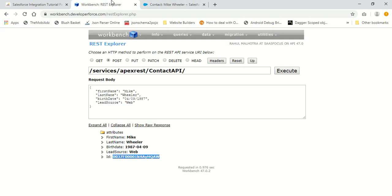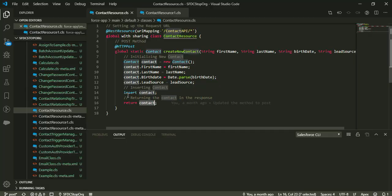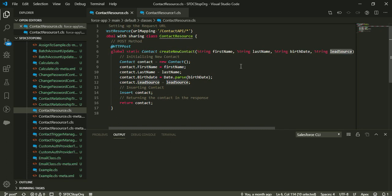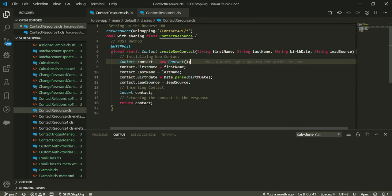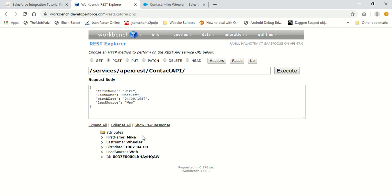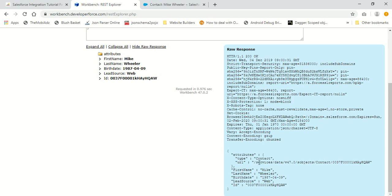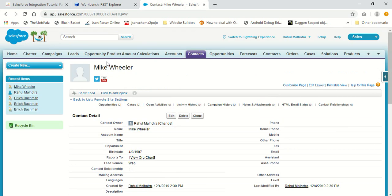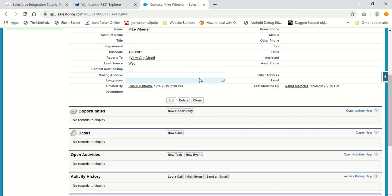When I set up the URL ending with contact API, I chose the POST method and provided the details. The details - first name, last name, birth date, and lead source - are automatically mapped to my method parameters. Inside this method, I used these parameters and created a new contact. I inserted the contact and returned it in the response. Even if I check the response in JSON format, I can see it is of type contact with an ID, because whenever a contact is inserted an ID attribute is automatically associated with it. Using this ID, I confirmed that my new contact was created in the org.